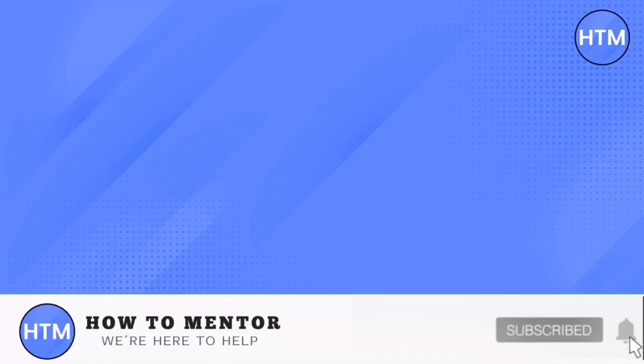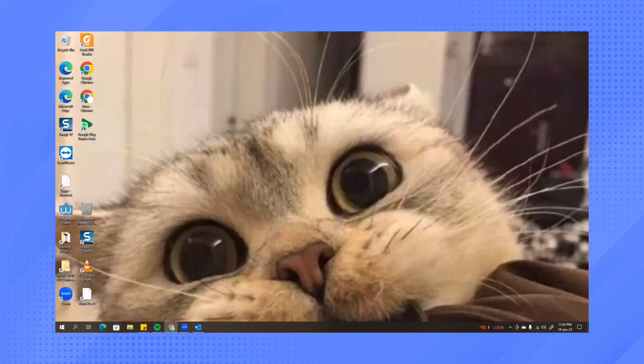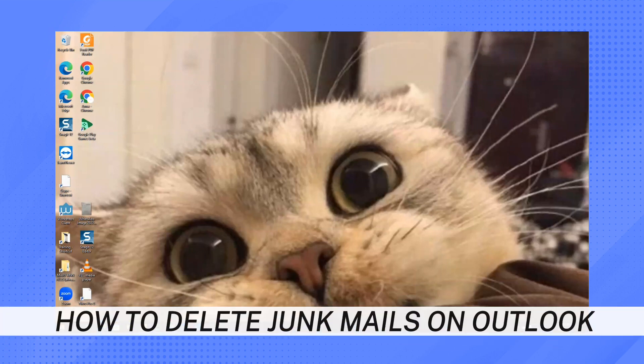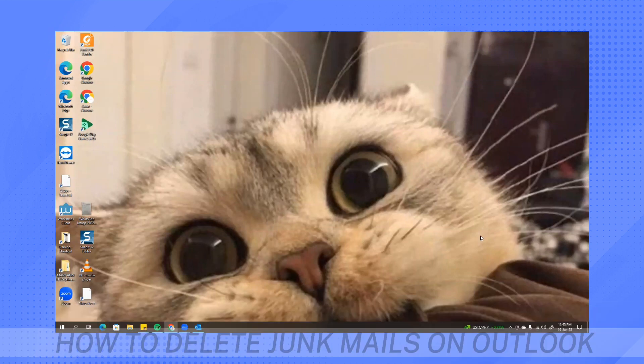Hey everyone! Welcome back to our channel. Today I'm going to show you how to delete junk mail on Outlook.